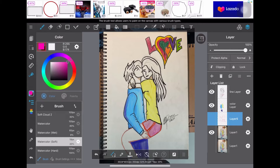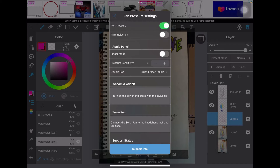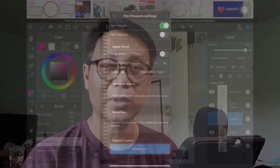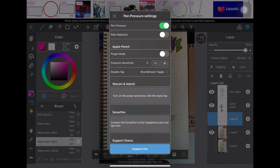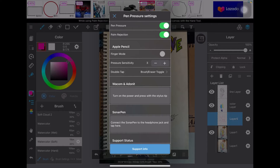We have our pen pressure settings — you can apply light or hard pressure. The palm rejection you can turn on. There's also finger mode if you want to turn that on. But I'm using the pen right now, so I'll demonstrate with the pen. We have a pressure sensitivity setting of three.